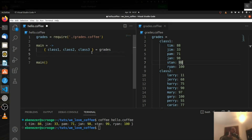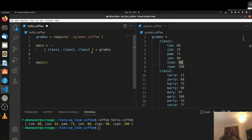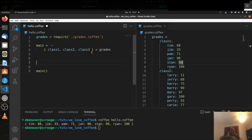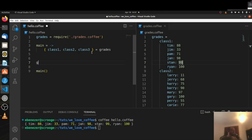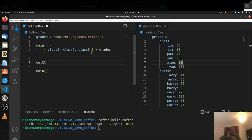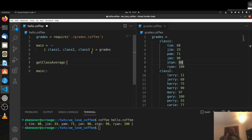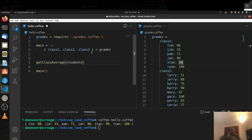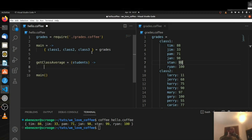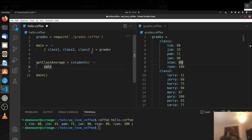And then we need to get the average of everything as a whole. Let's focus on getting the average of each class first — let's make a new function for that. We'll call it getClassAverage, which is going to take in a group of students. So we say getClassAverage = (students) and we take in the students, then we need to get the value from each student and add those together. We can say vals equals, and we want one of these for loops.